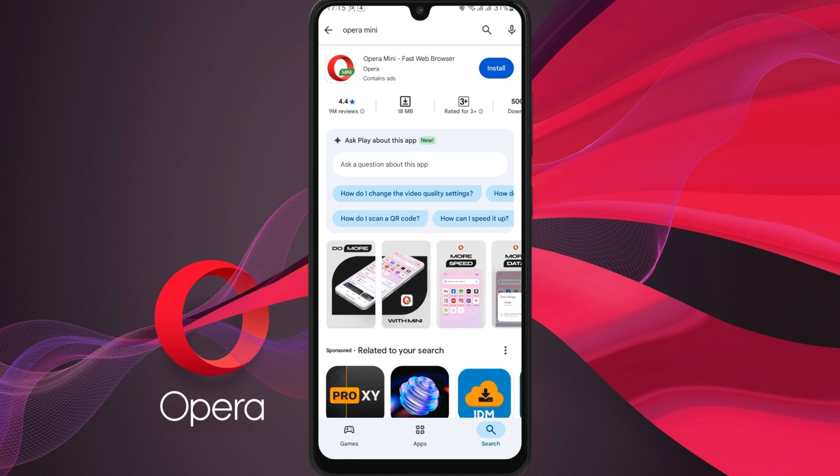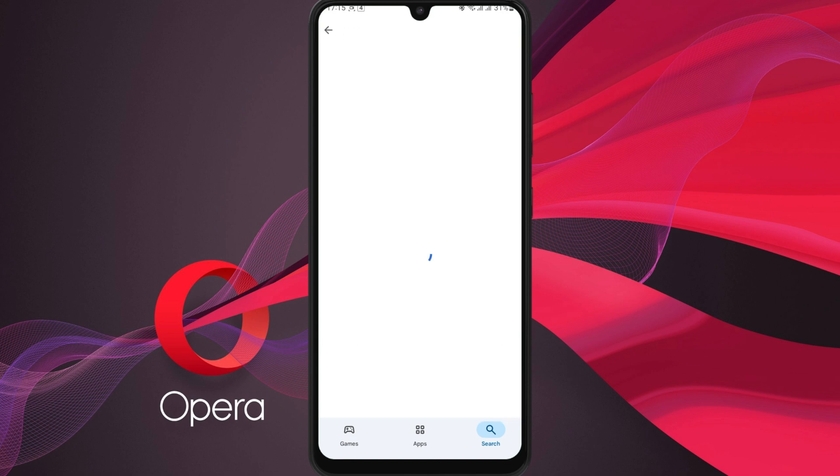You'll see the official Opera Mini browser with the red O logo in the results. Tap on it to open the app page.